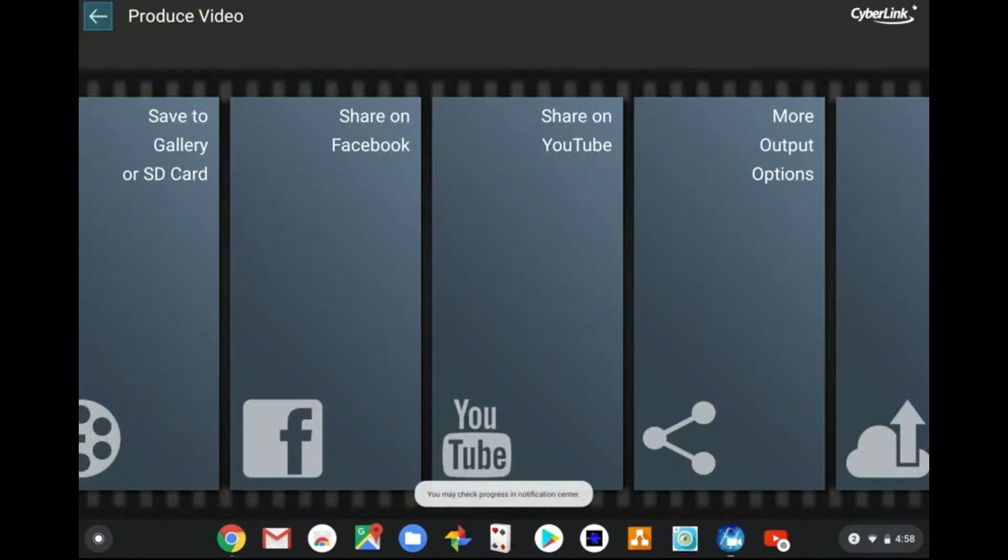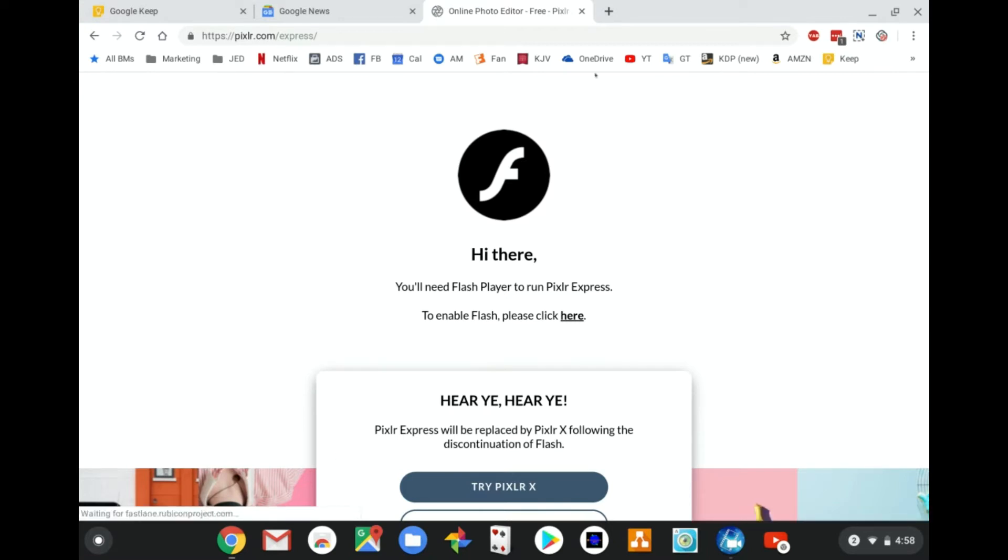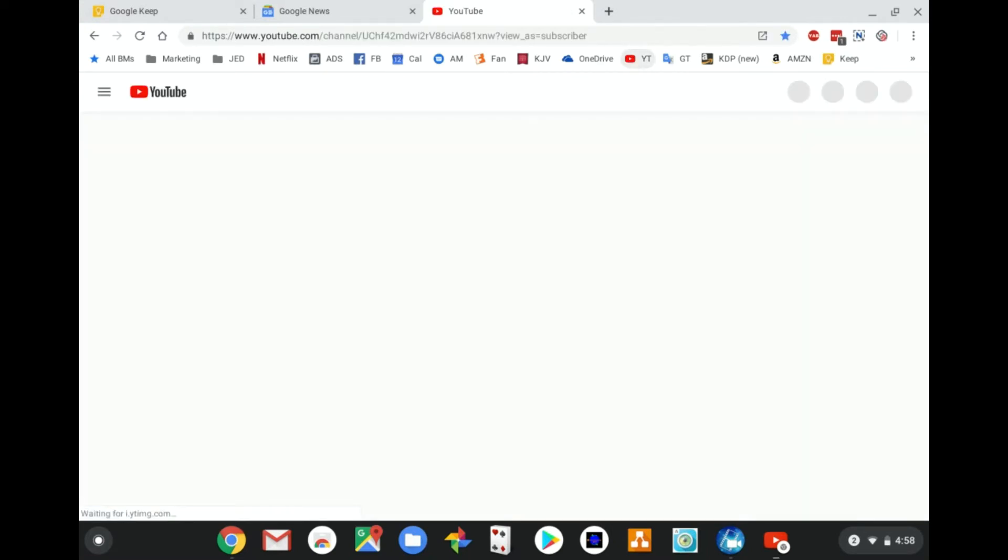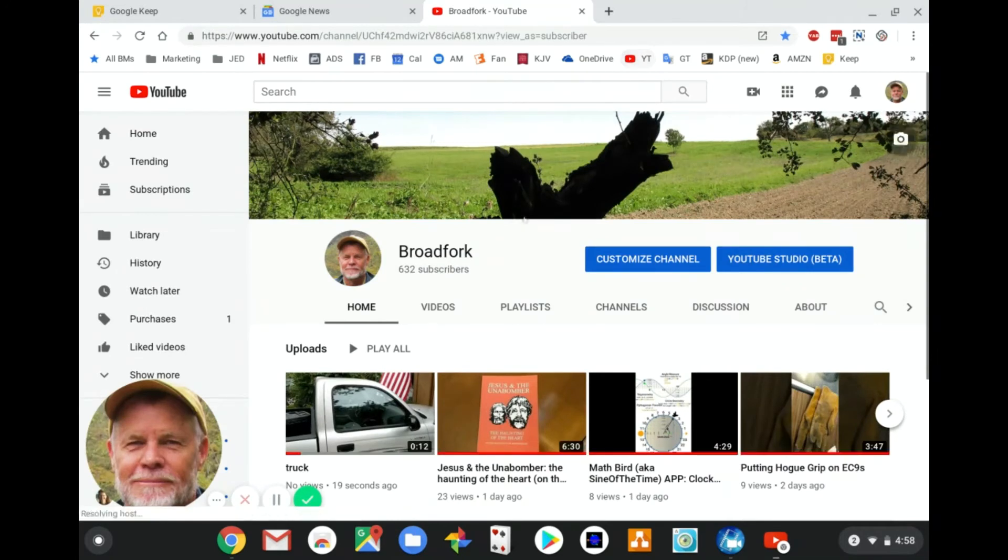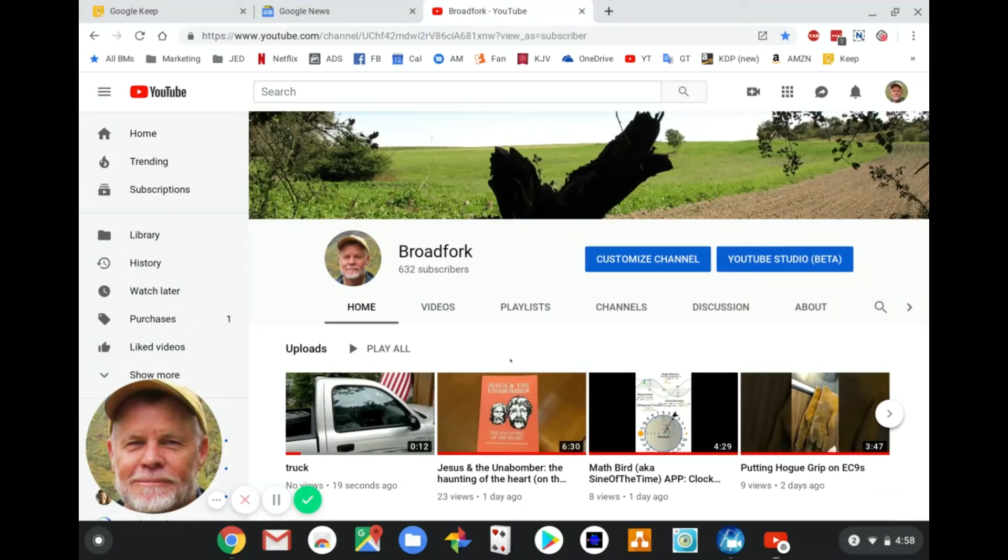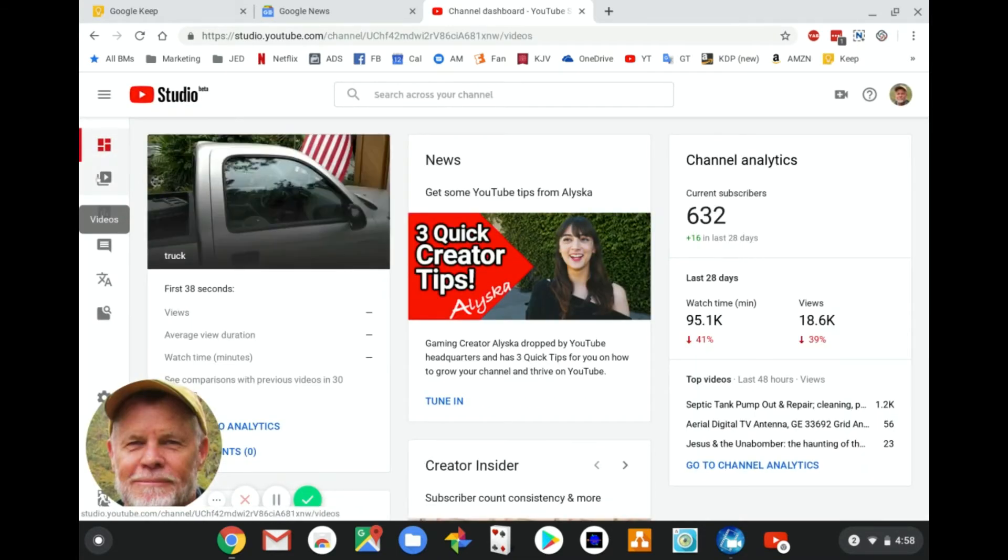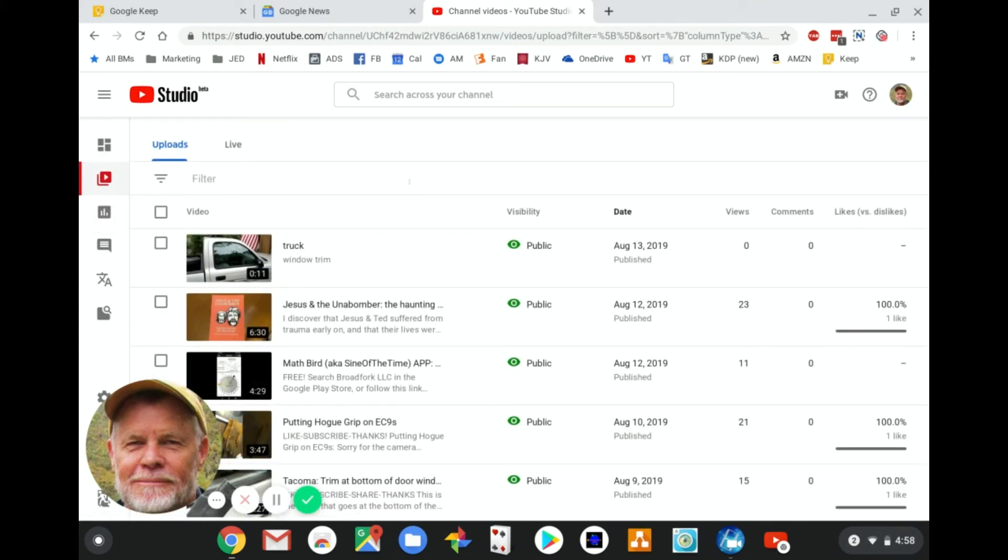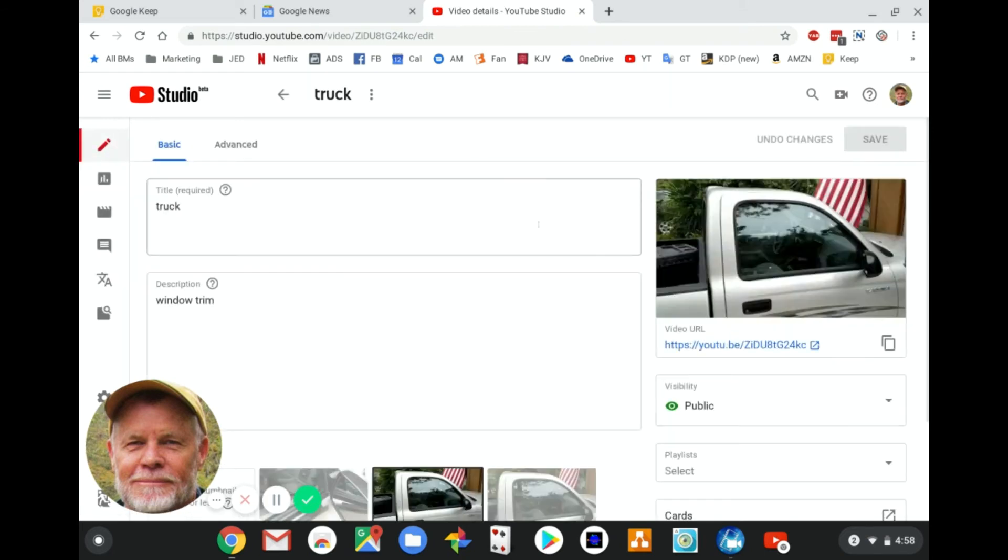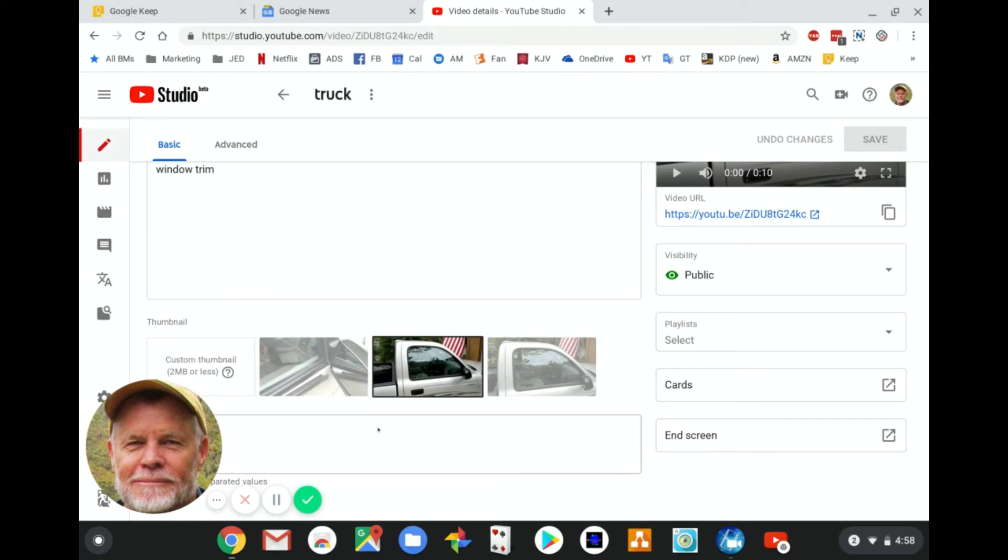You can watch it from here, but what you're going to do is go back to your Google Chrome. I've bookmarked my own page. Then go to YouTube Studio. The second icon in the left column is your list of videos.